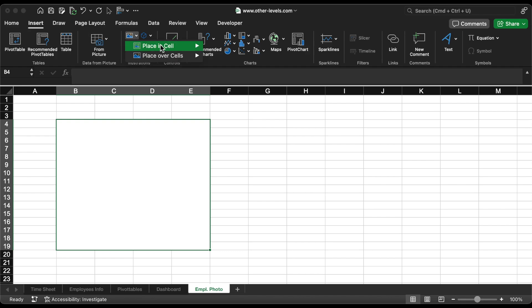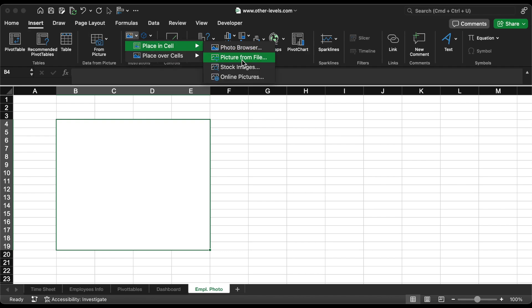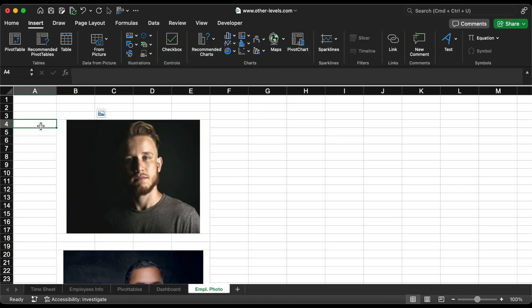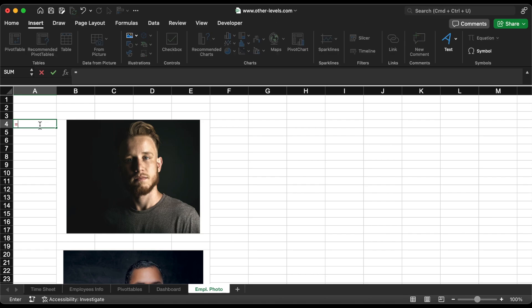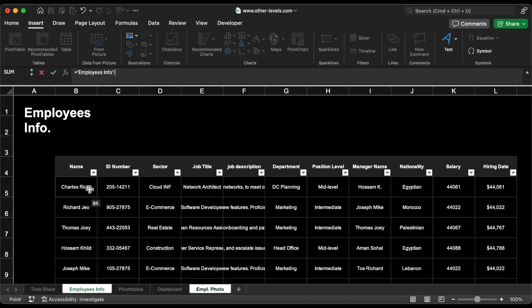We need to show the employee photo and we want it to change depending on the slicer selection. To achieve this, we will use the VLOOKUP function.